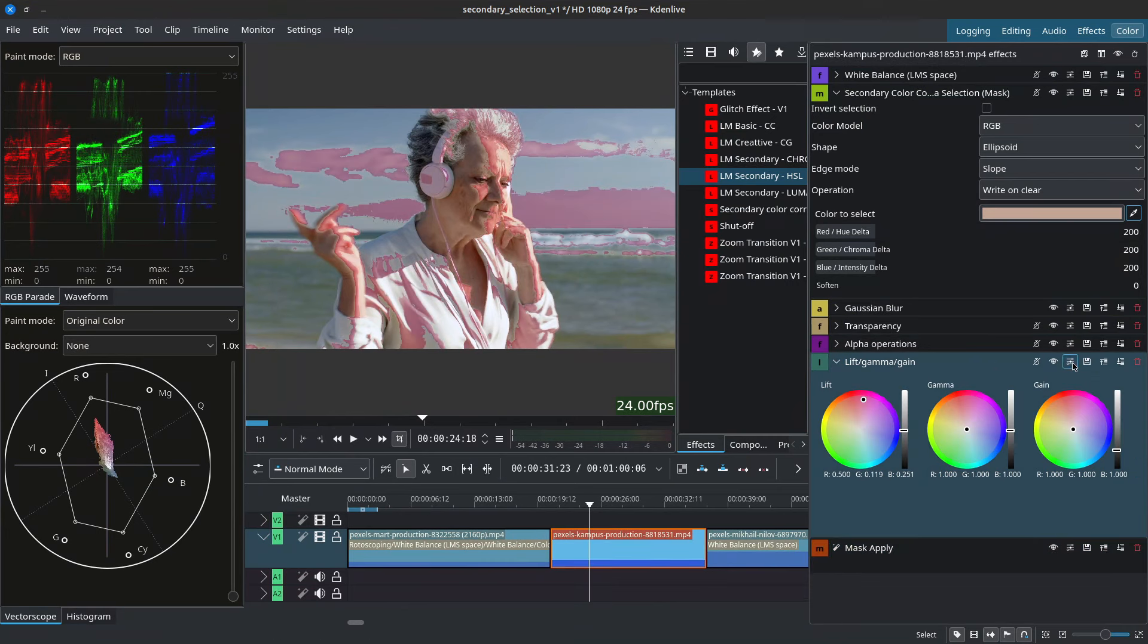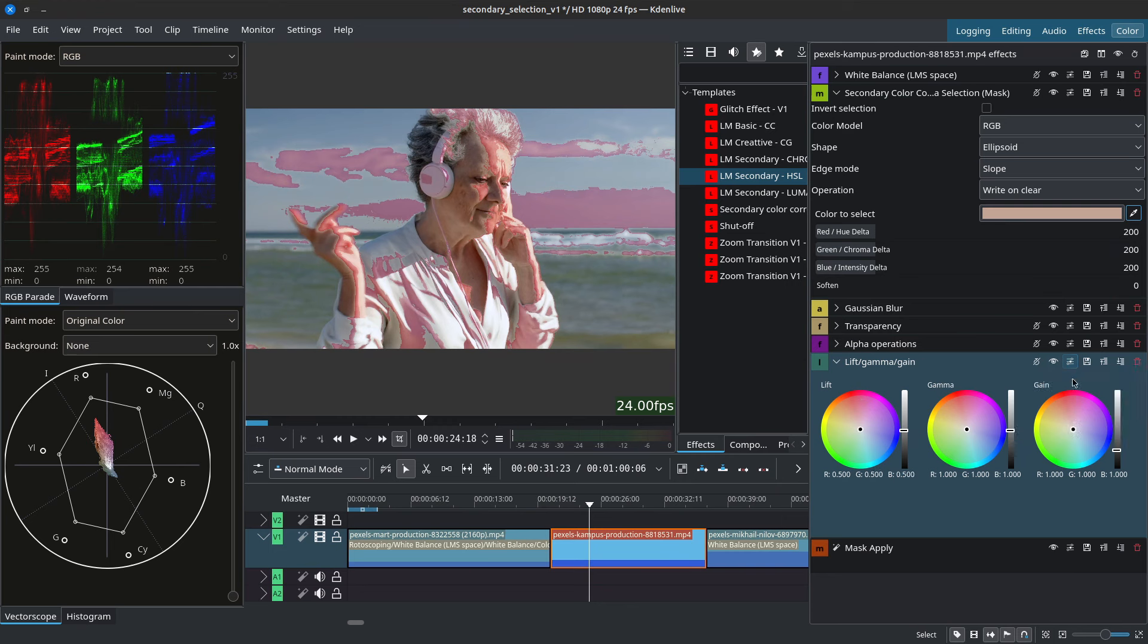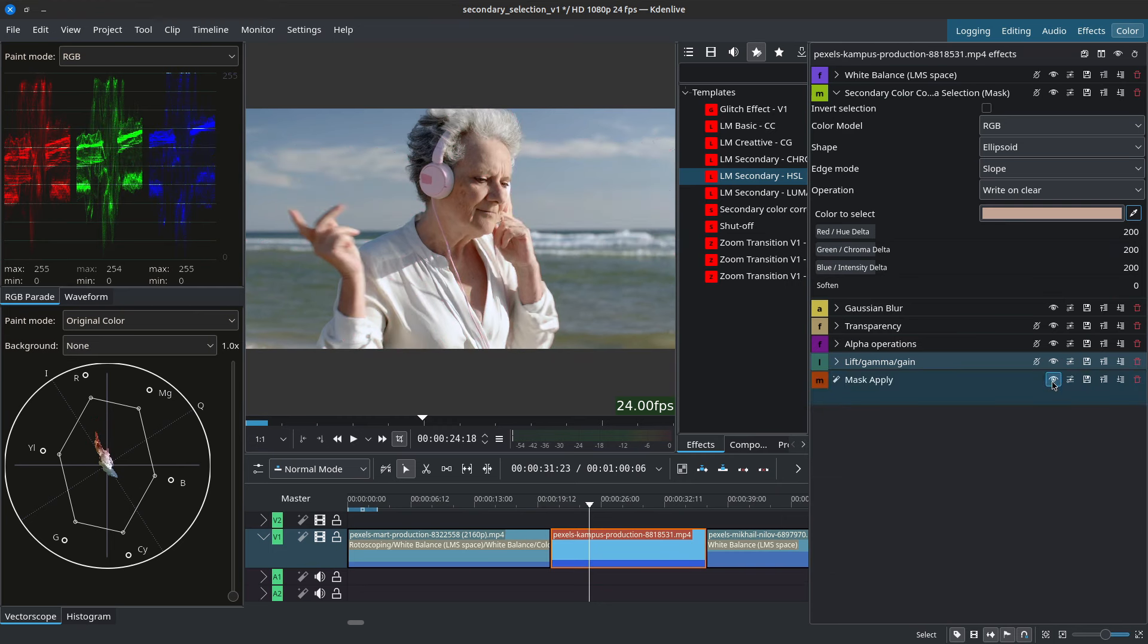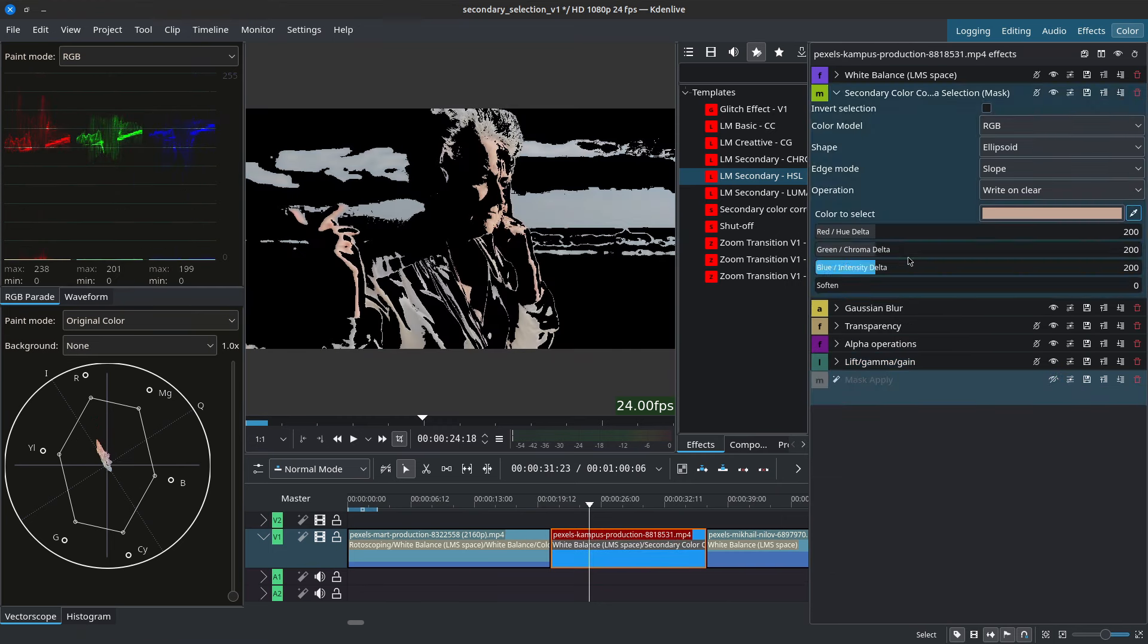So I'll go ahead and reset this. I'll disable the mask apply for now so we can see what we're grabbing. Now to refine our selection we can either adjust the color that we've selected or we can adjust the color model, shape, the edge mode and these sliders down here.